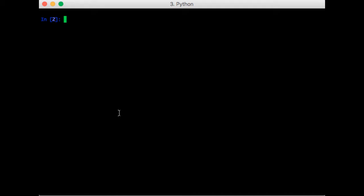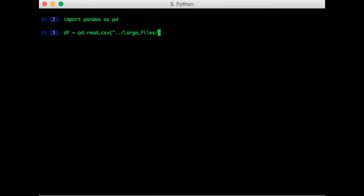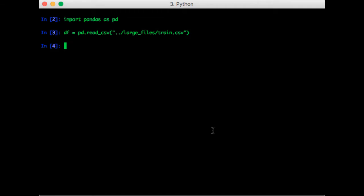So let's go back to our code, import pandas, and let's load in the data. So I'm currently in the folder NumPy class. So I need to go back out and go into large files. So that took quite a while since the data set is pretty large. We can check the shape of the data frame so we know its size. So we can see that there are 42,000 samples and 785 columns where one of those is the label.